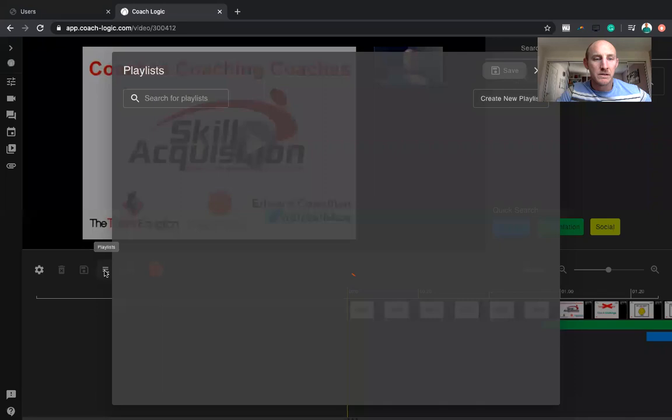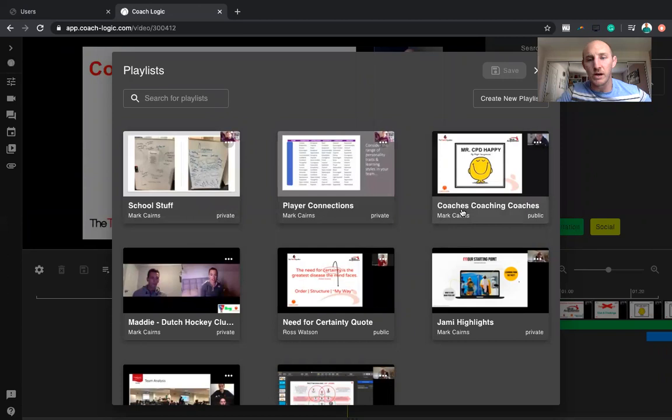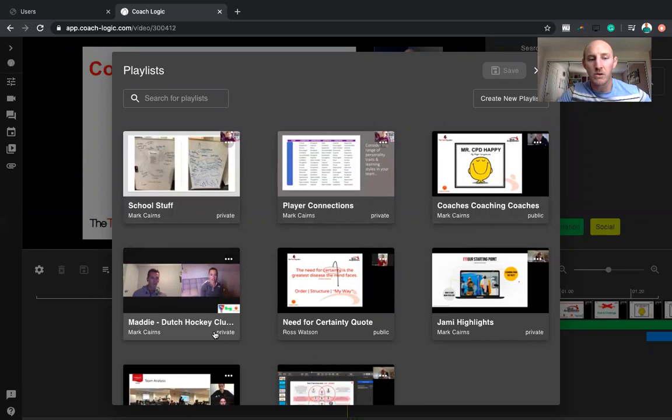So if I go into playlists here, as you can see, I'm starting to collect stuff anyway. These are the kind of things that I'm starting to focus on across the videos. So I'm adding all the school stuff from across different talks, actually putting some stuff from Maddie about how the Dutch hockey clubs are operating, which I thought was cool. And these are all private to me.